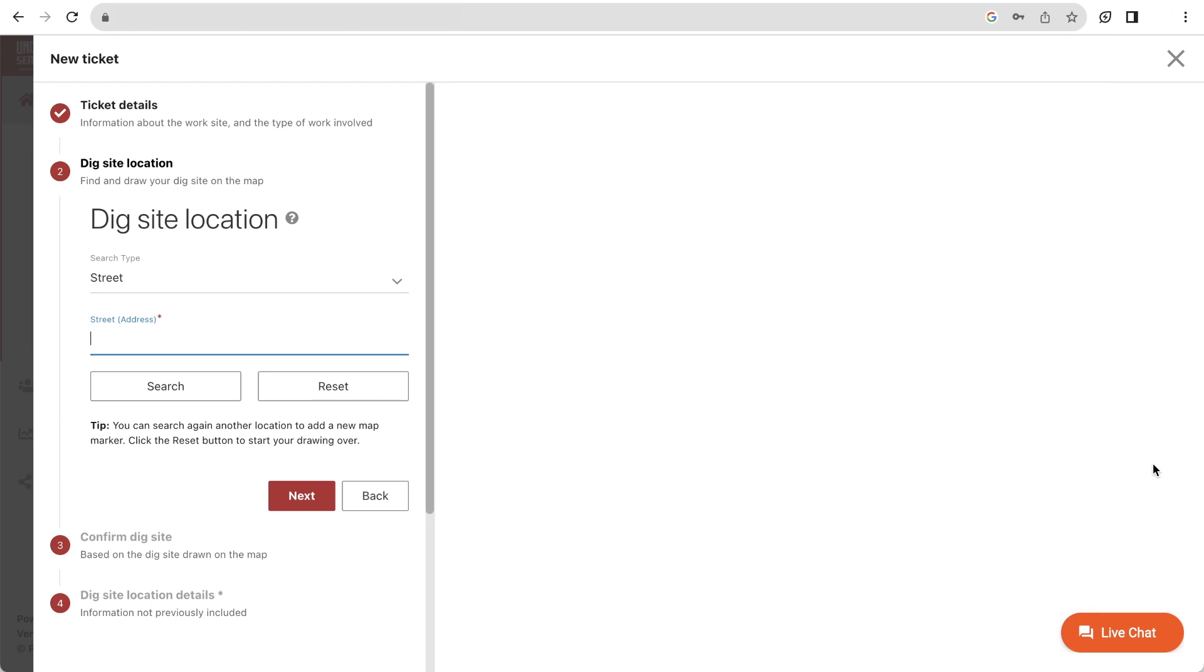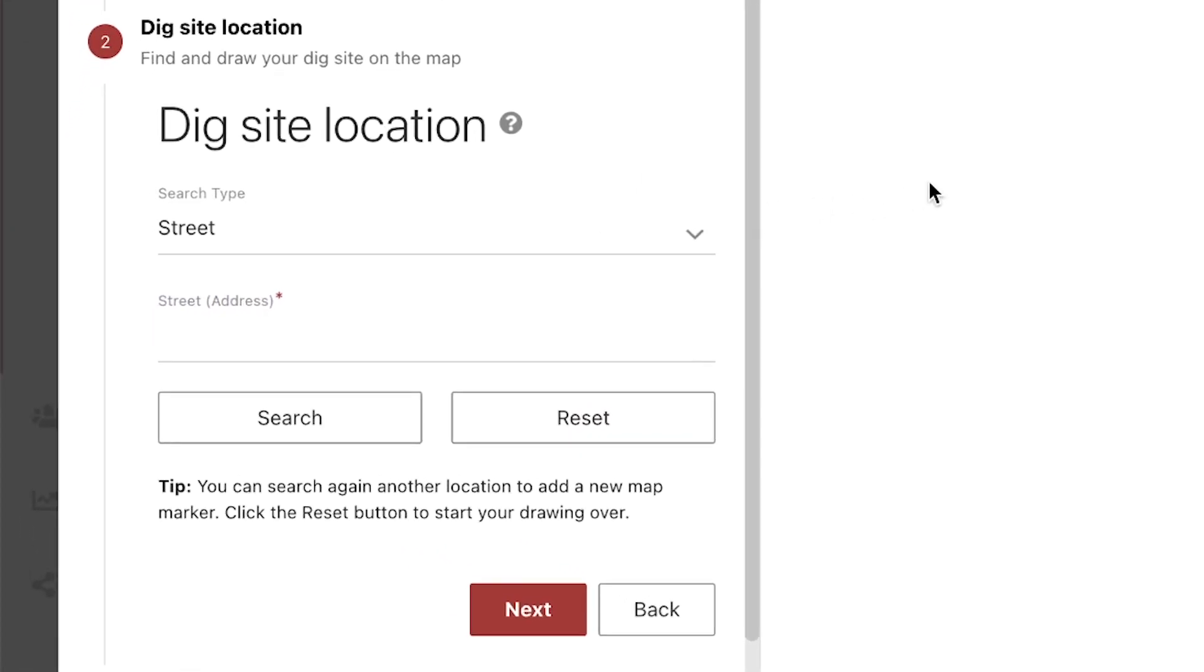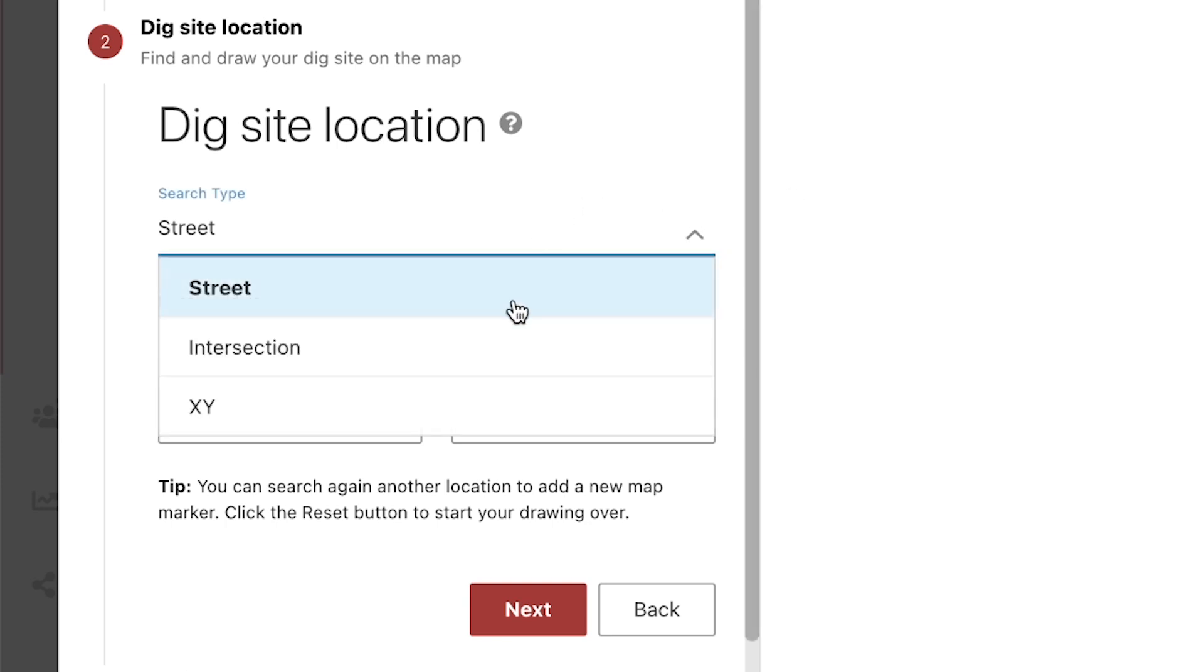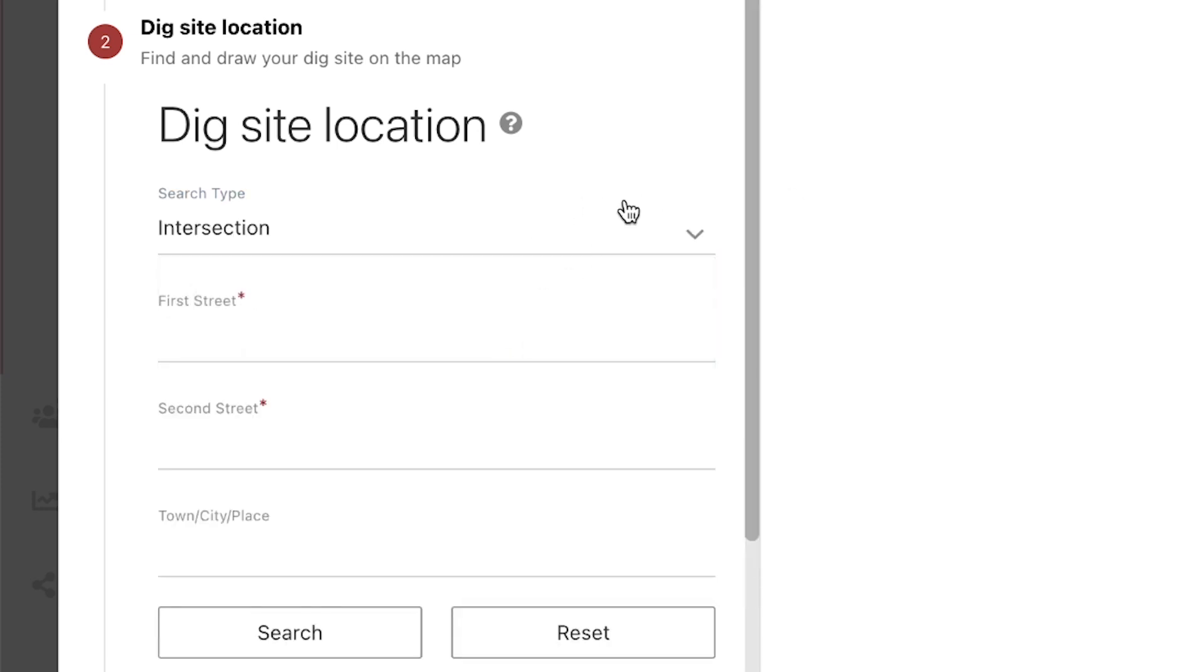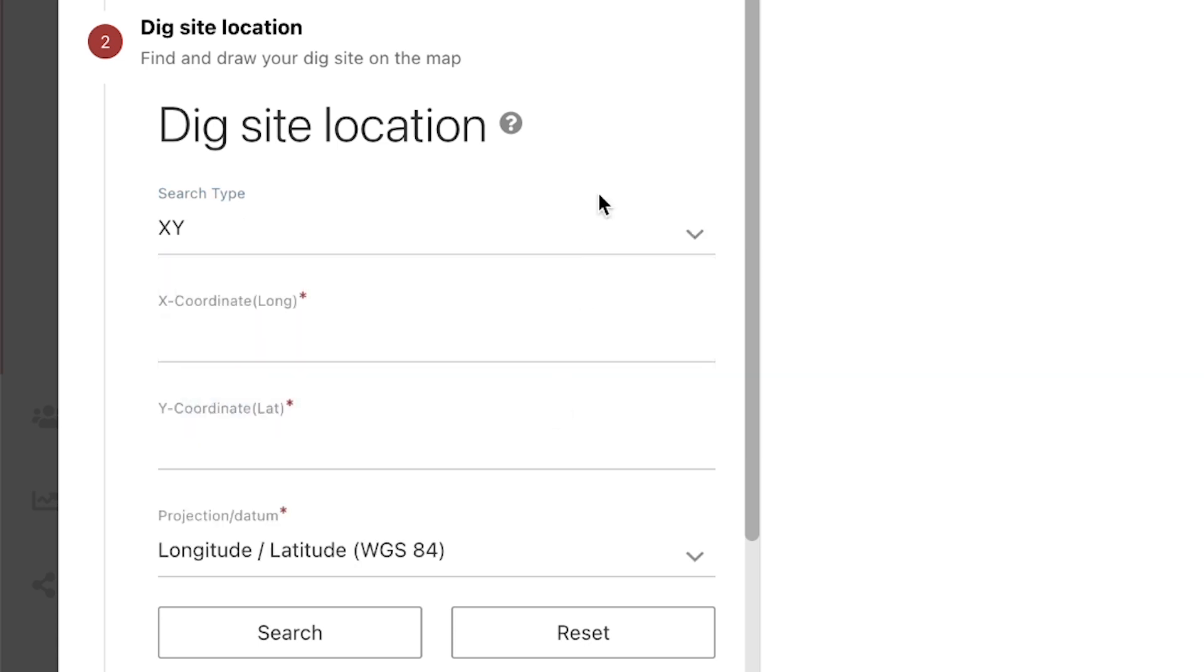When searching for an area, you have three options available to you: Street, which is used to look for addresses, single streets, or landmarks; Intersection, which is used to look for intersecting streets; or XY, which is used to look for a GPS coordinate. Depending on the search type you select, you will be required to provide specific information. If using GPS coordinates, make sure they are in the NAD 83 or decimal degree format.